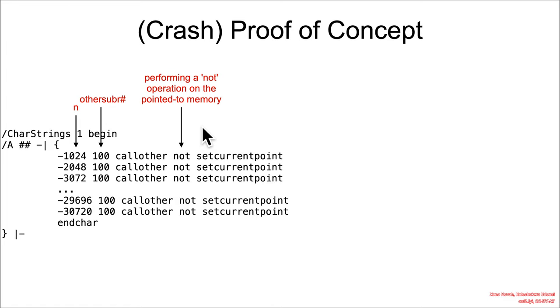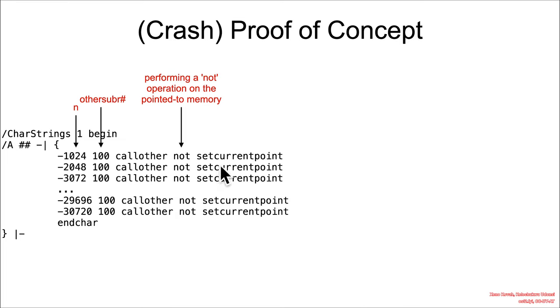Interestingly, this 'set current point' will just go ahead and move the stack pointer back down to point at that 0th entry. So effectively, each of these is just saying I'm going to move a thousand up and then I'm going to flip the bits, and it resets it back down.